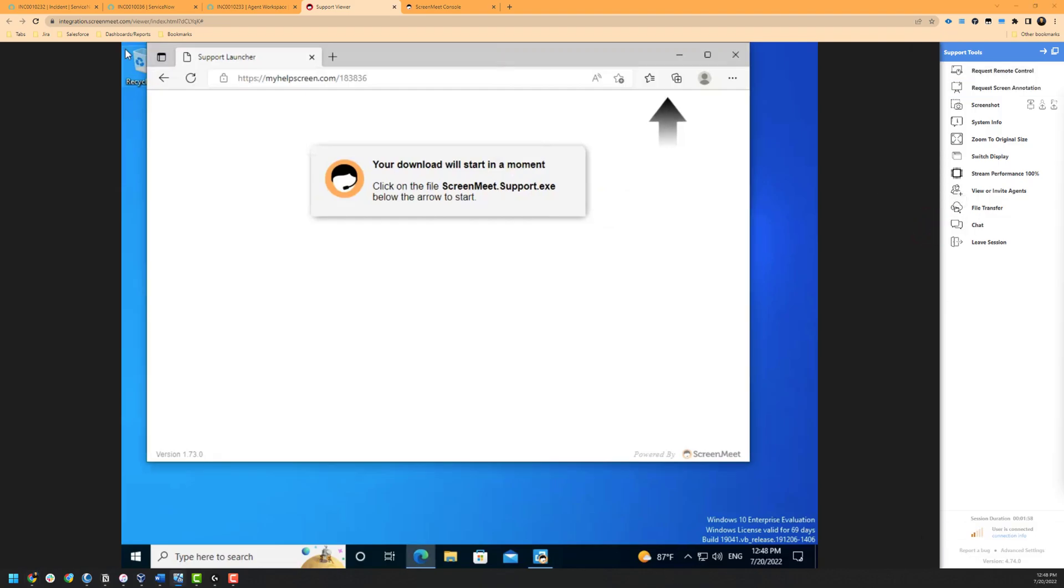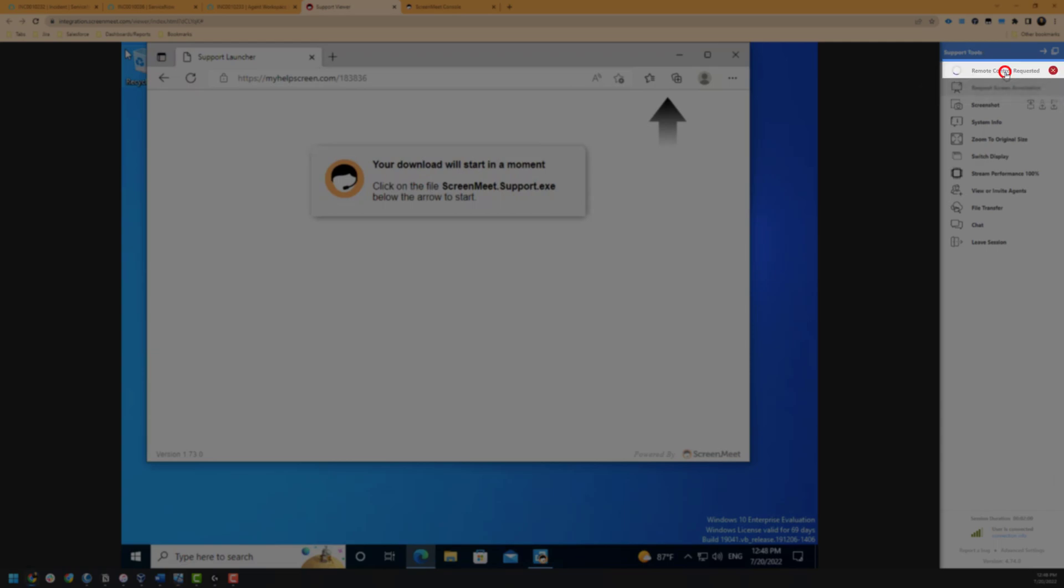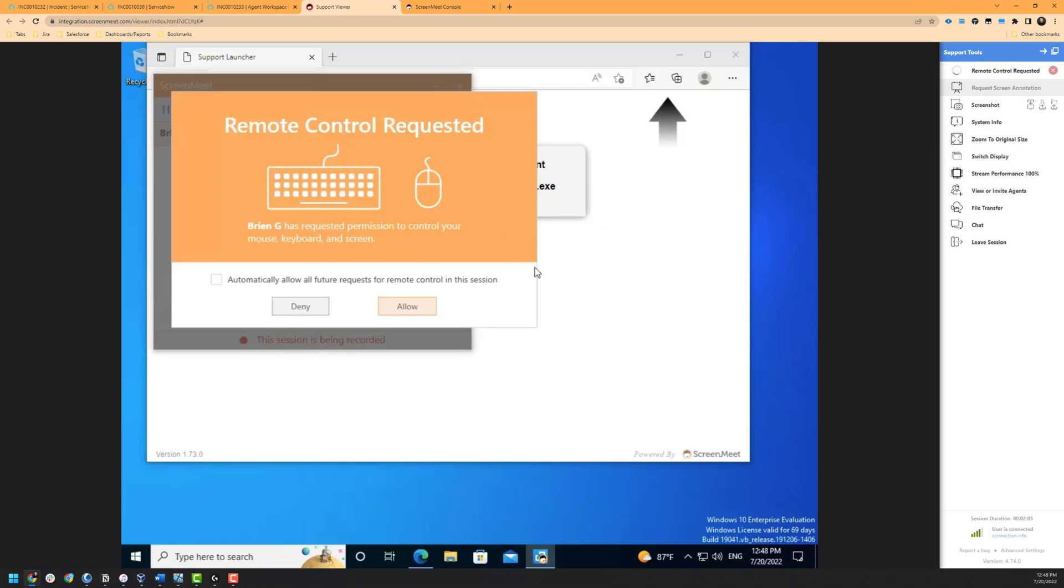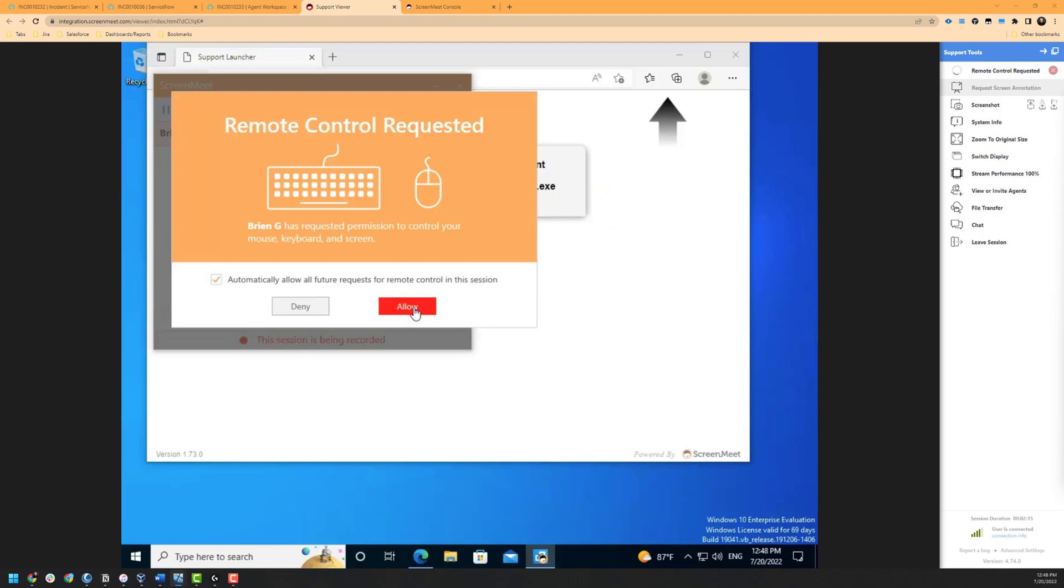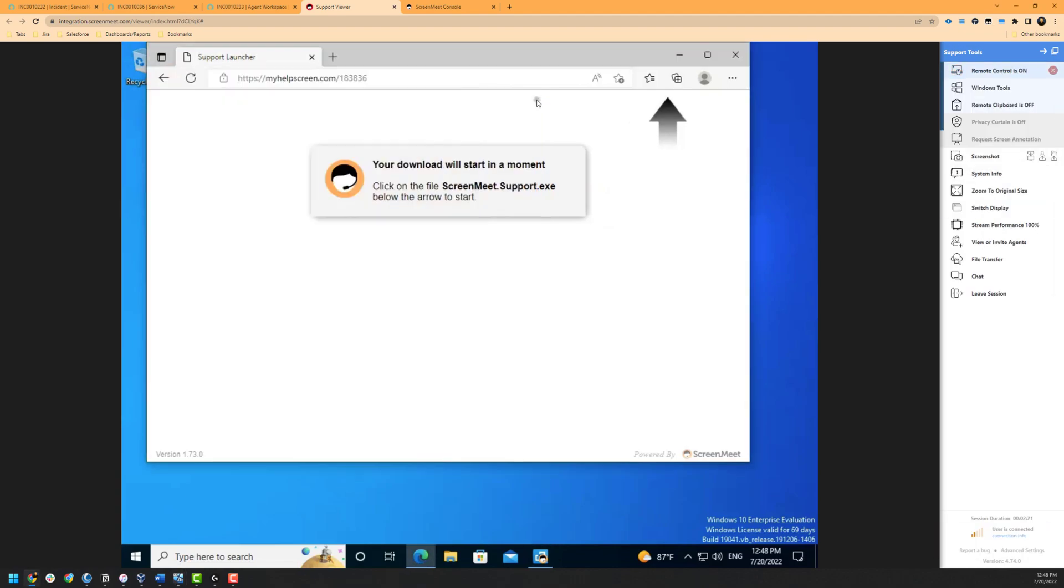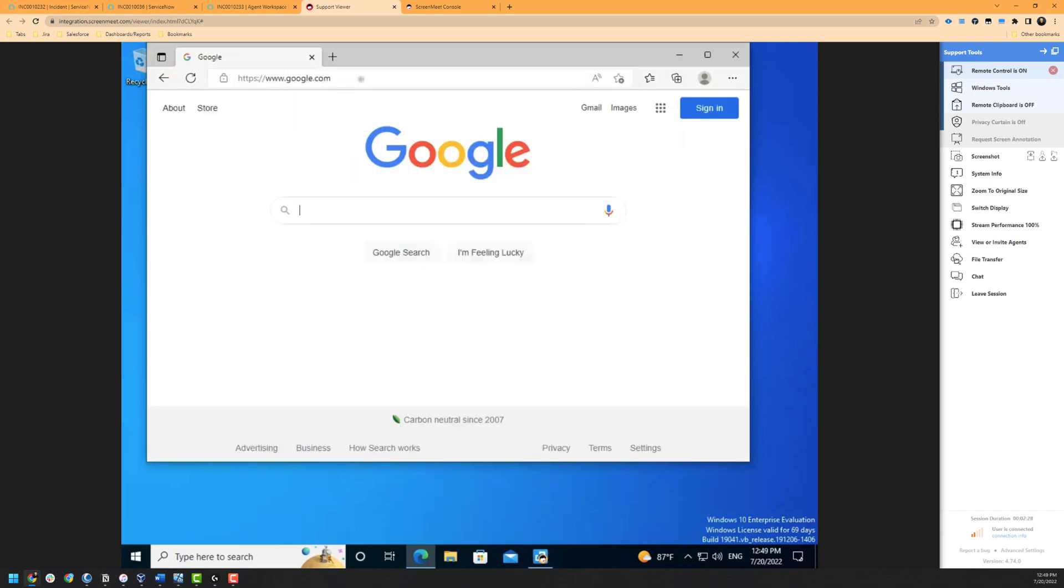Up next is the option to request remote control. Once this is clicked, the end user must accept the agent's request to remotely control the device. The end user can also check the box to automatically allow future requests if this functionality will be enabled or disabled throughout the session. Once remote control is enabled, the agent can move the end user's mouse and also type as if they were on the agent's machine. We would also like to note that remote control and administrator access can be set to start automatically at the beginning of the session as shown earlier when we were creating this session. Enabling remote control also grants additional options as seen in our agent toolbar.